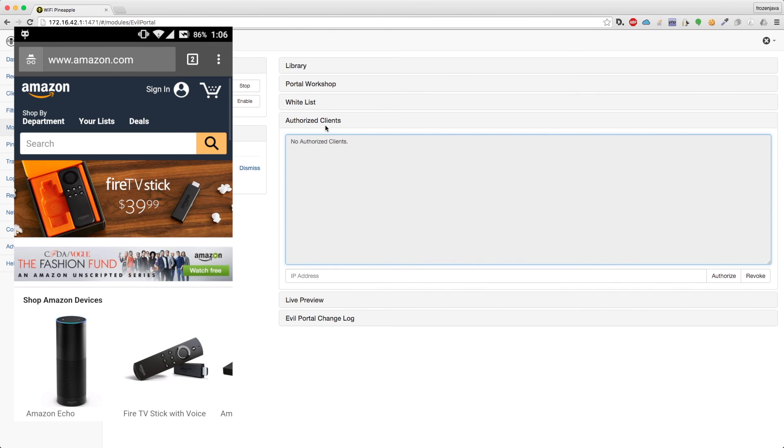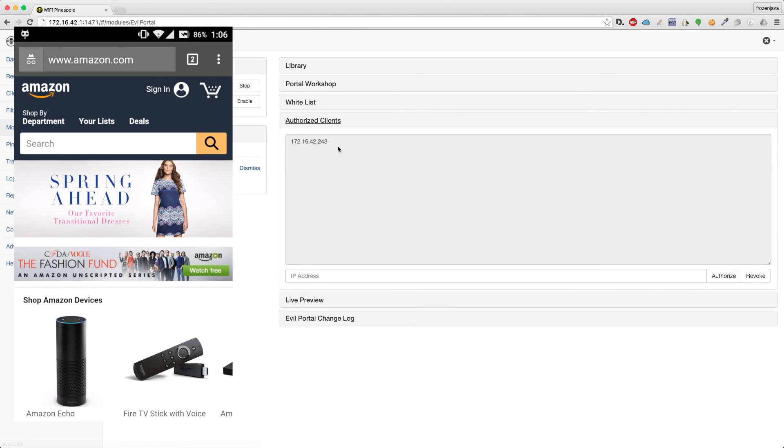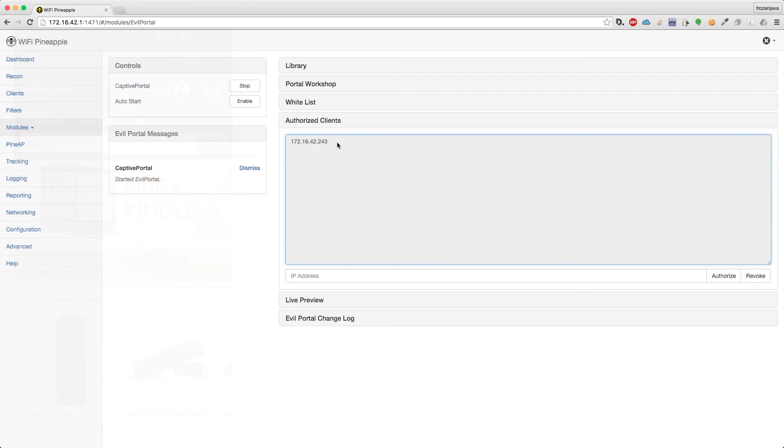And you can see in the authorized clients that the address is back in there. So that's the current progress on the new version of Evil Portal.